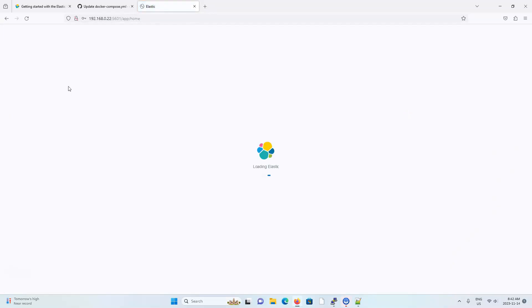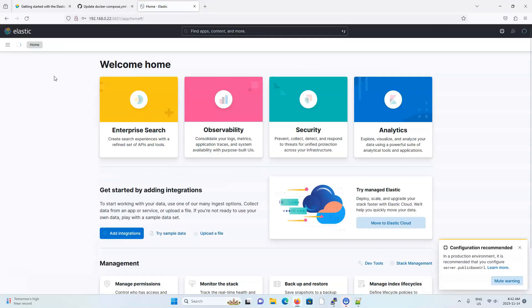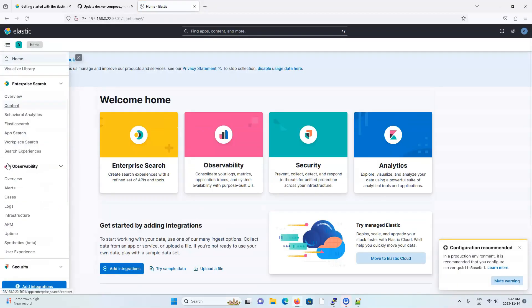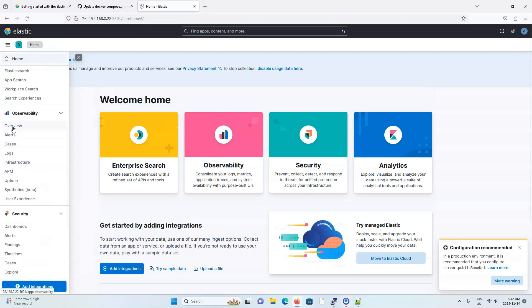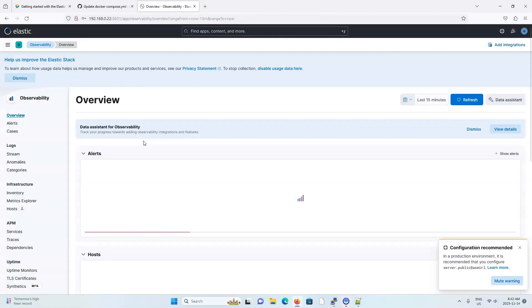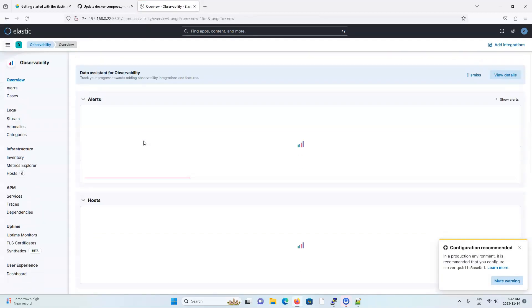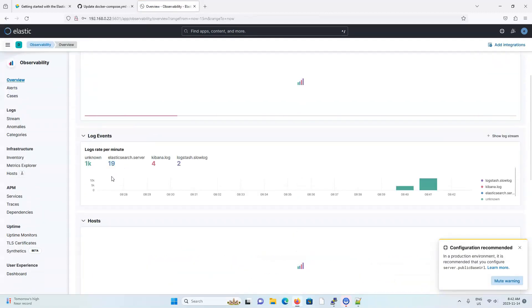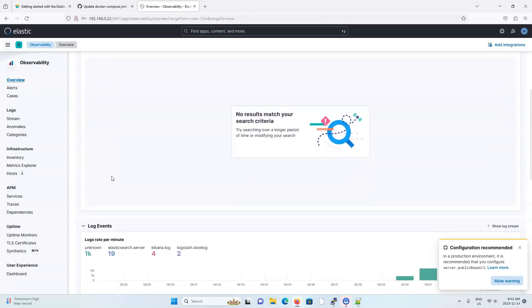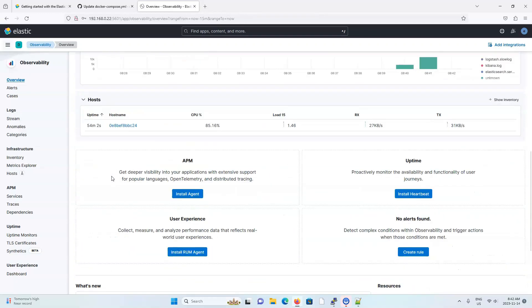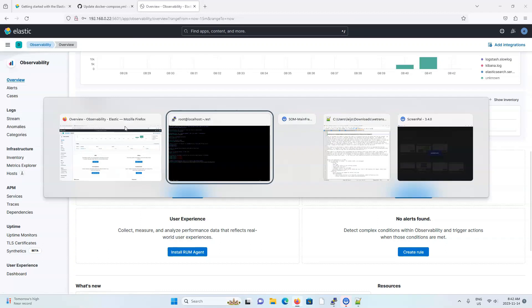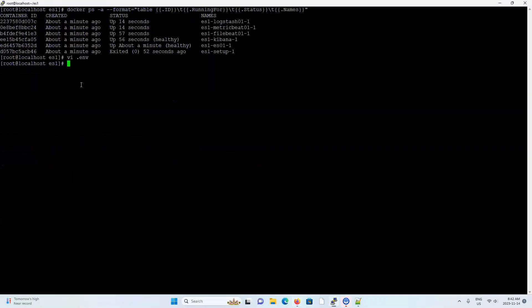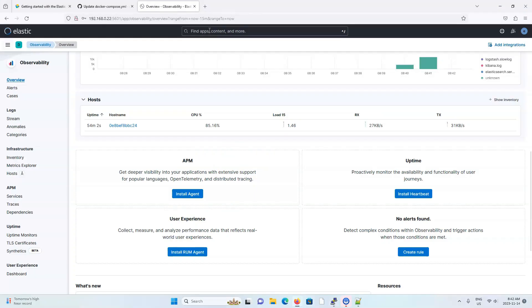And now let's confirm that all the beats and log stash is working by going to observability section. And here you can see information coming in already. Metric beat is publishing system information for the container 0E8B. So let's confirm 0E8B. Great. So metric beat is working.